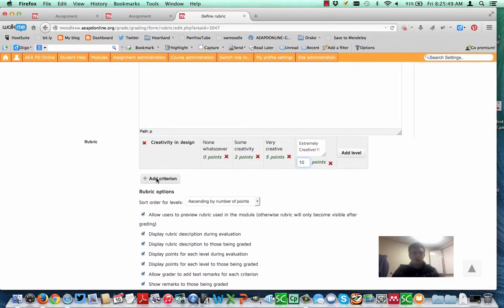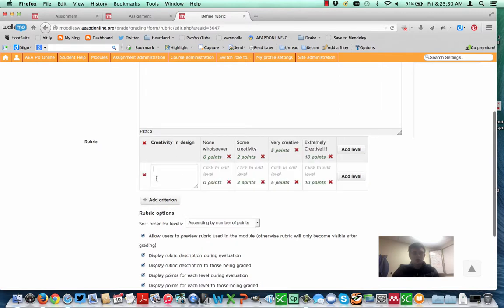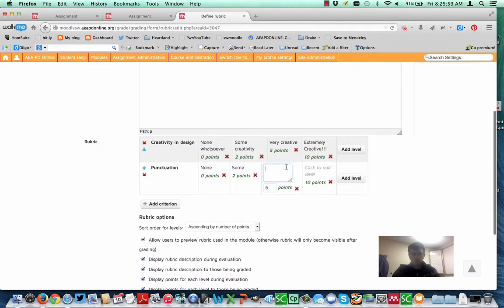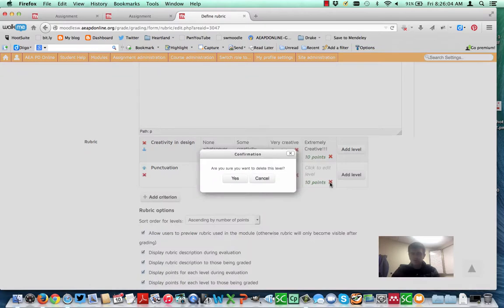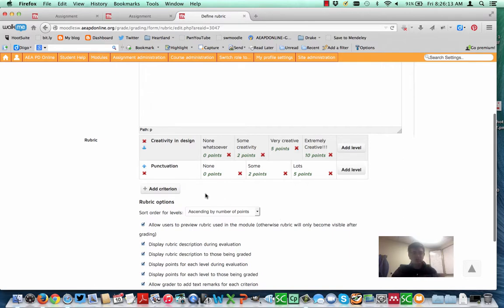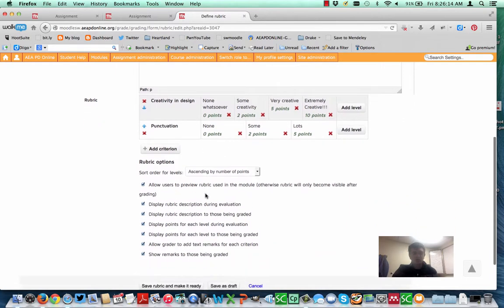If you want to add in additional rows, click Add Criterion. And I can, again, adjust the number of points. If I want to take off a level, I can do that. And note now I've got a different number of levels than before. Pretty easy to go and to create. And just continue to do that type of thing.